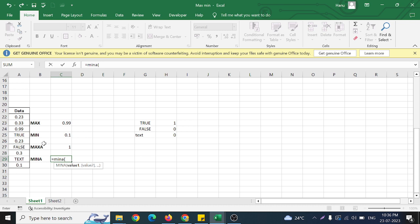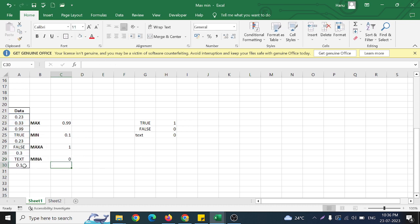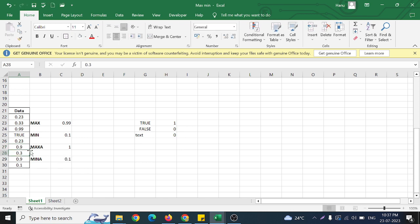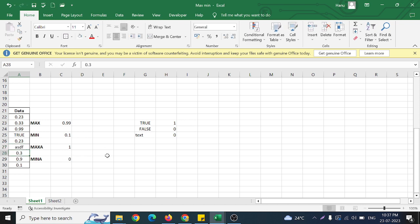Similarly for MINA — bracket open, select the range, bracket close — it returns 0 because of the FALSE value. If I replace FALSE with 0.9, it still returns 0 because FALSE is there. If I remove FALSE entirely, it gives 0.1. So the key difference: MAX and MIN consider only numbers and ignore logical values and text, whereas MAXA and MINA consider logical values — TRUE equals 1, FALSE equals 0 — and text values. Thanks for watching.